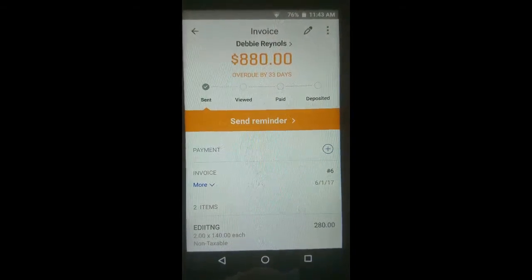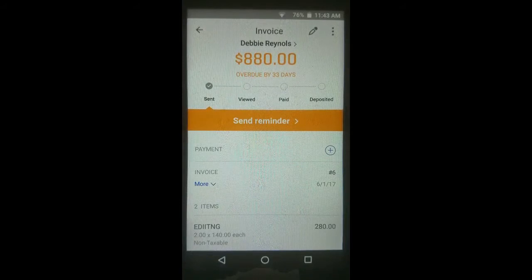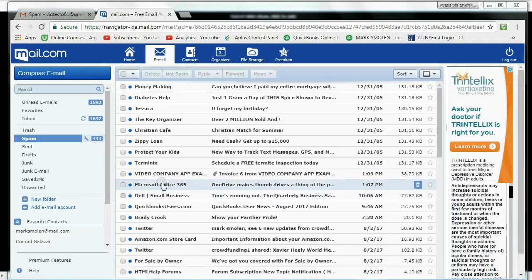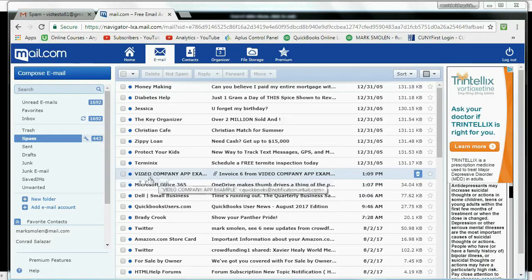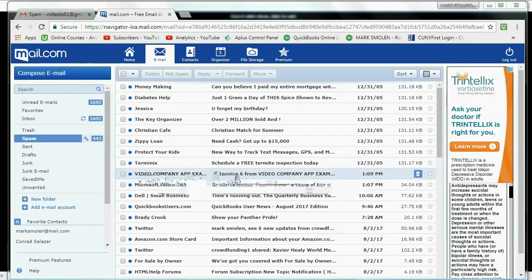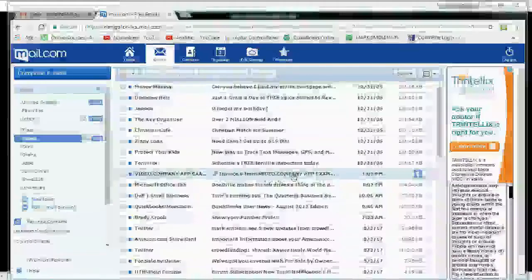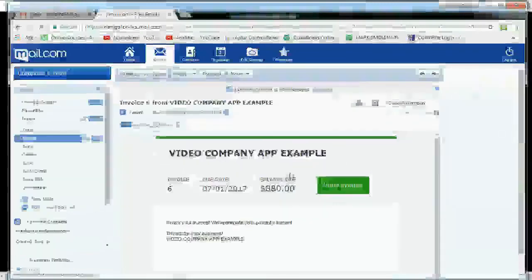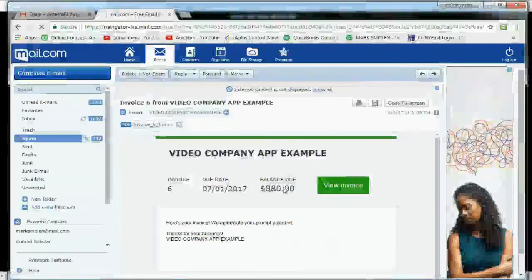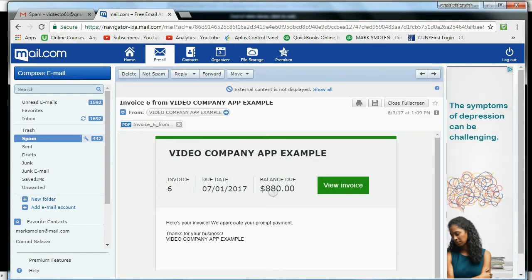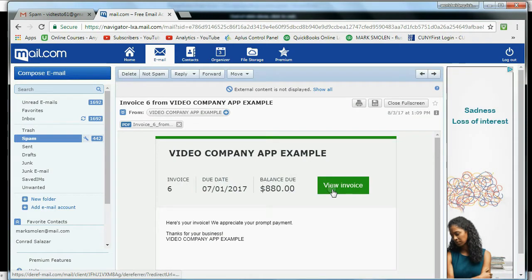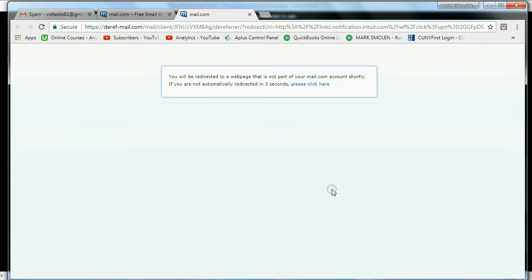Now let's take a look at what it would look like when Debbie Reynolds logs into her email and sees the invoice. Here's the email from Video App Example Company with the paperclip attachment — invoice from Video App Example. We click on it and you can see this is the summary that you get in the body, or your client will get in the body of the email. And then when you click View Invoice, another window in your browser will open up and it will read it as a PDF.